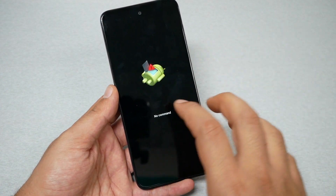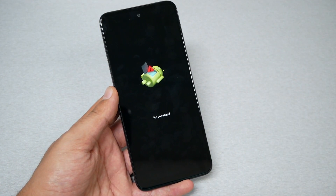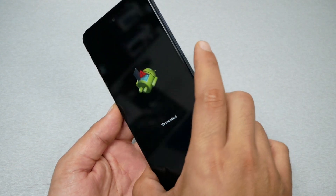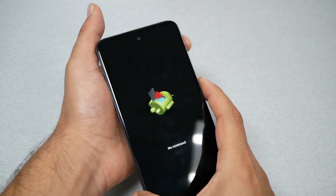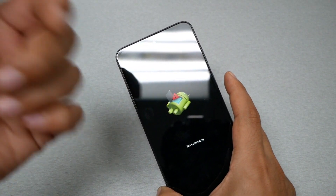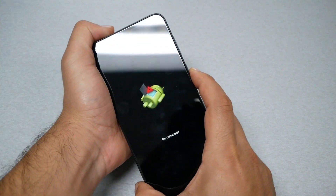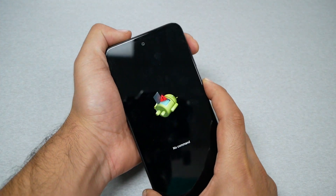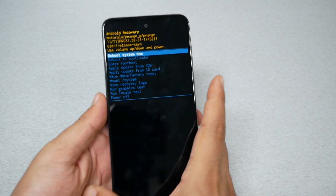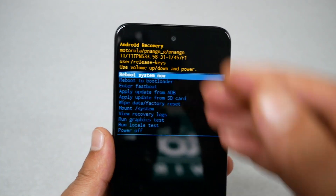After you press on Recovery Mode, the phone will take you to a No Command screen. You then need to press power first and then quickly press volume up. Press power then volume up — just like this — and this should take us to another menu, as you can see.